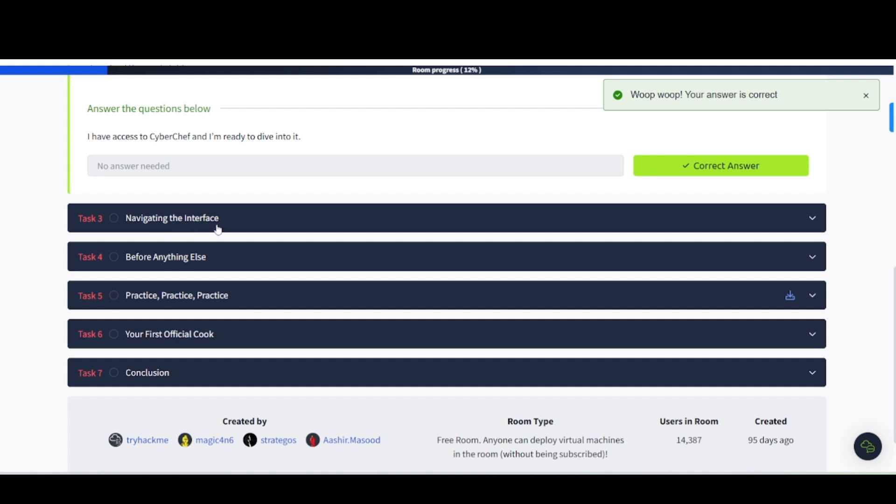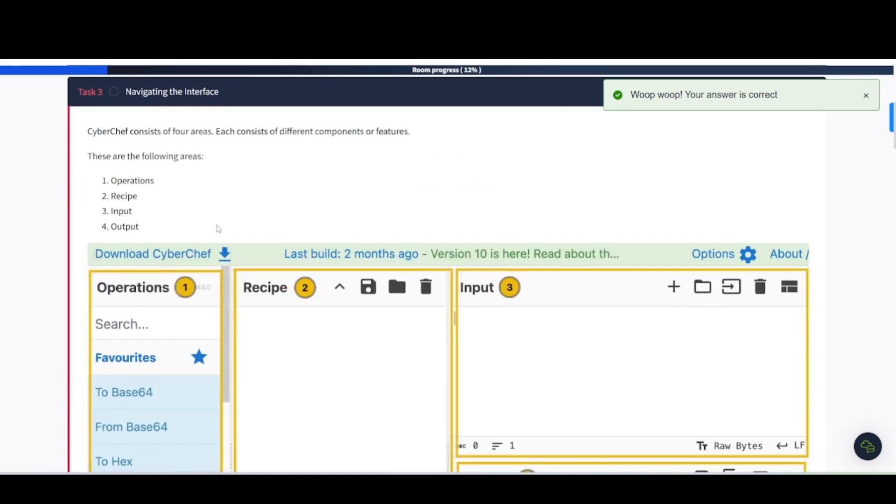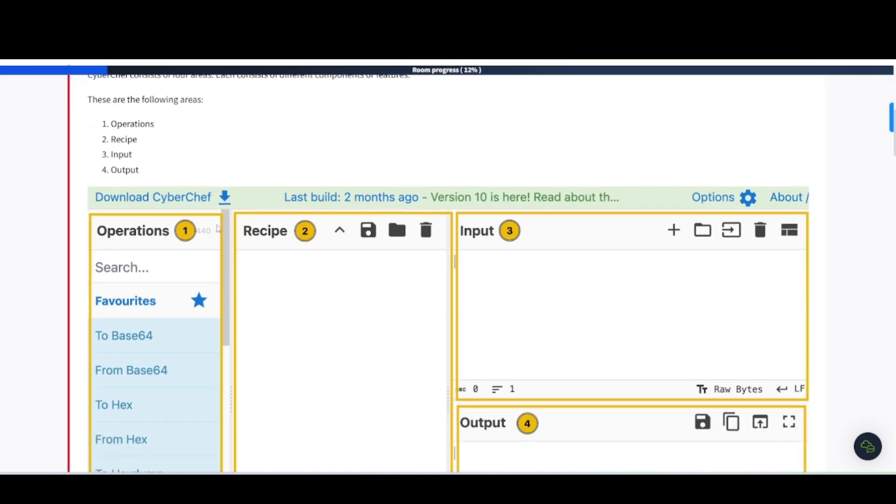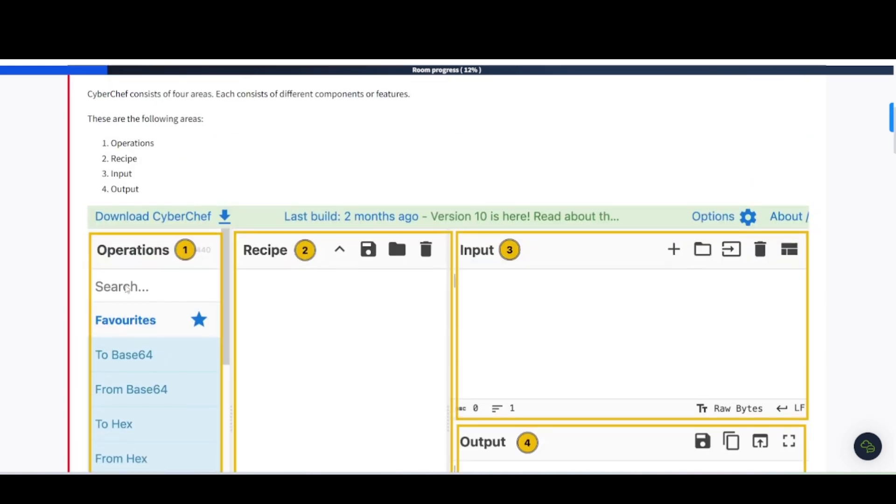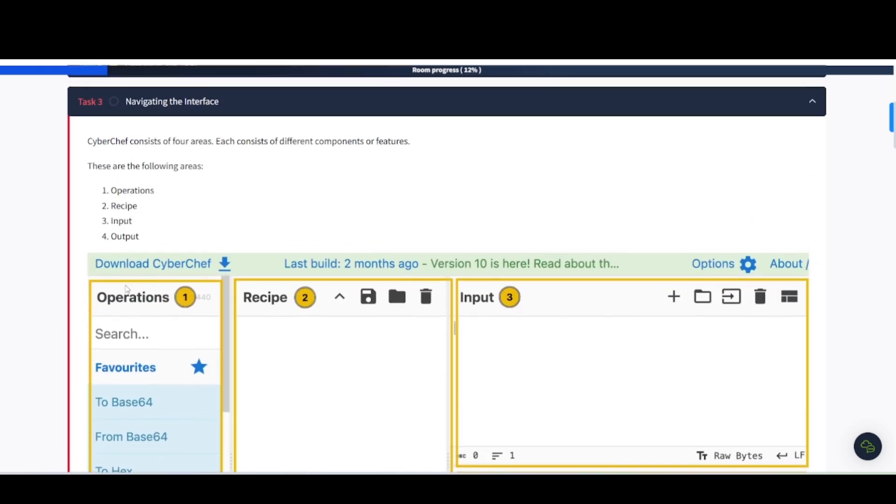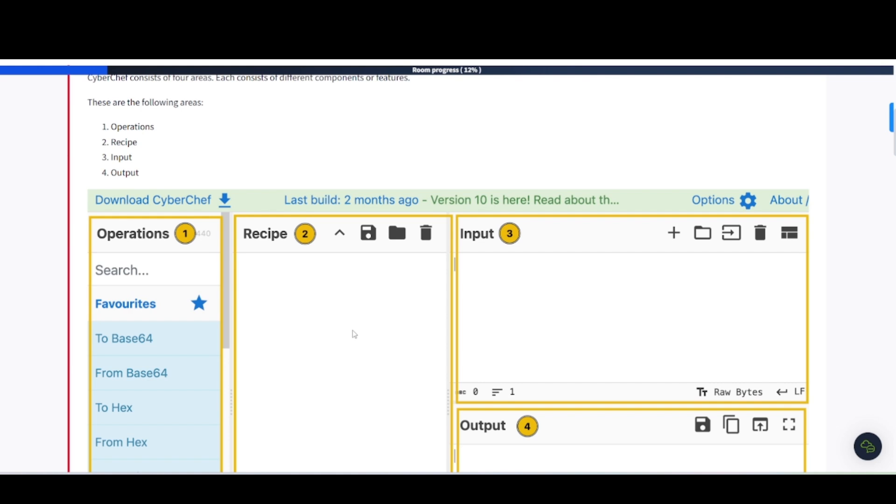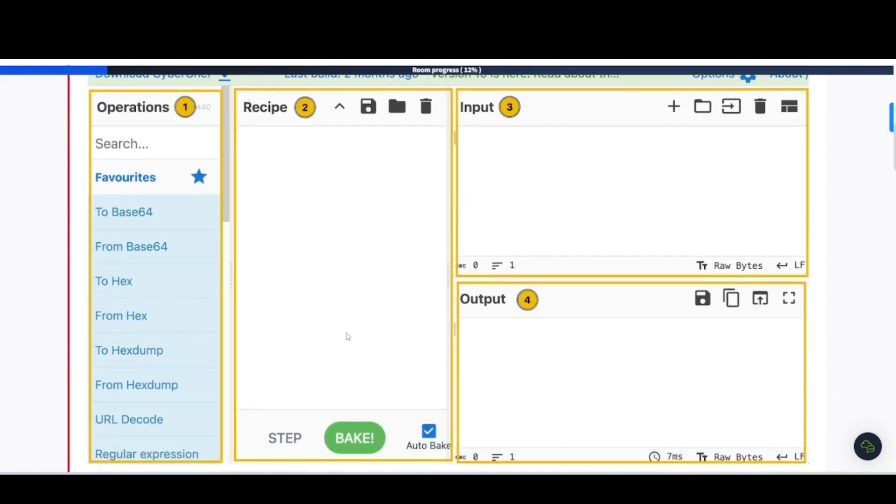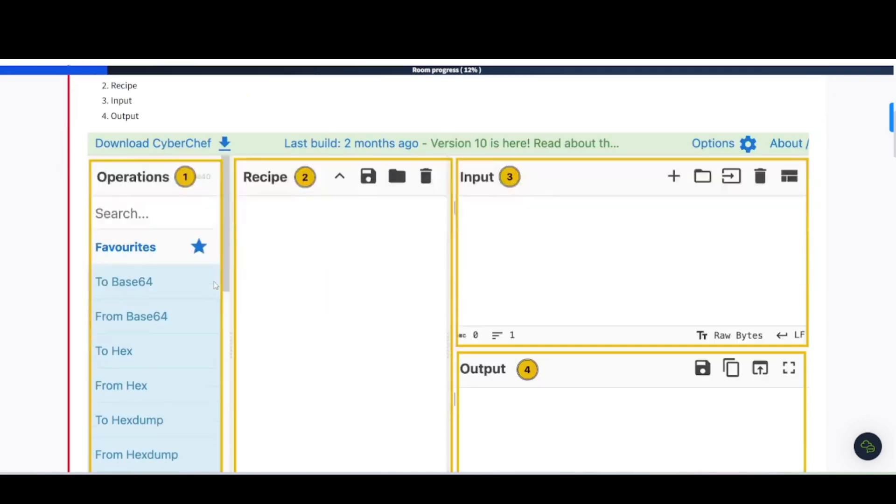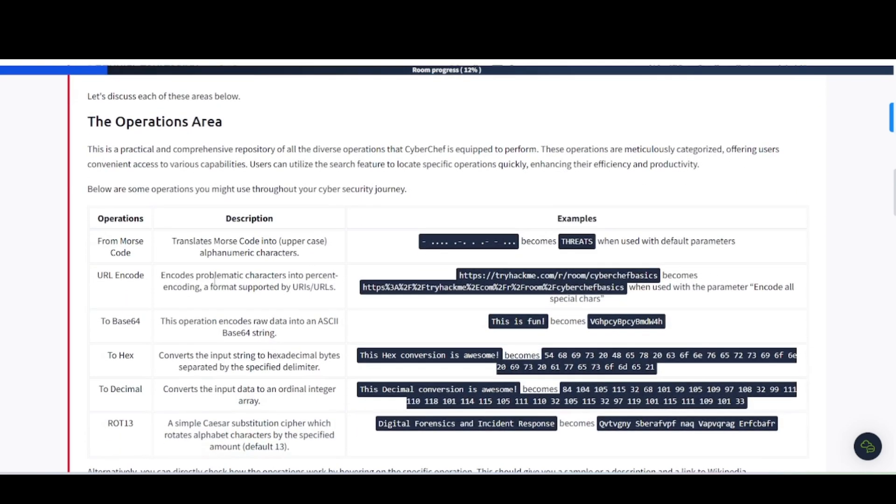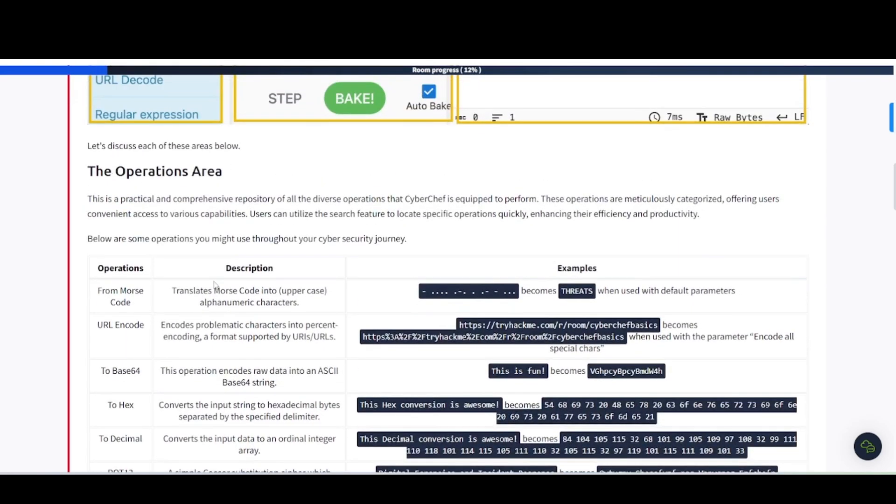Task number three, navigating the interface. As I've already gone over briefly and talked about these interfaces here, you have operations, recipe, input, and output. Operations is going to be recipes, and you can drag this over to the recipe space here. Type in your input. It's going to output into whatever you had put into this recipe area. This is a practical and comprehensive repository of all the diverse operations that CyberChef is equipped to perform. These operations are meticulously categorized, offering users convenient access to various capabilities. Users can utilize the search features to locate specific operations quickly, enhancing their efficiency and productivity.